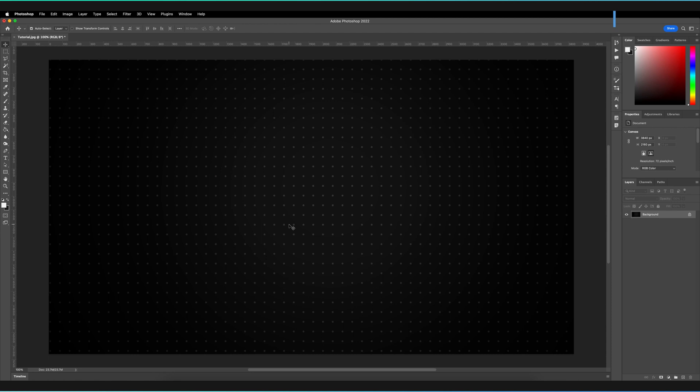If you're confused between the difference between layer styles and effects, layer effects are the individual effects that you apply to a layer. So for example, a drop shadow, a stroke, maybe an outer glow or something like that. Whereas layer styles are when you have a combination of one or more of those effects.